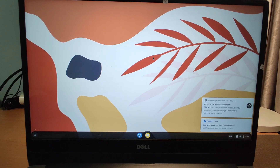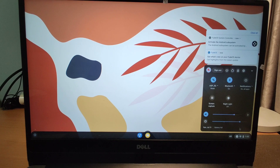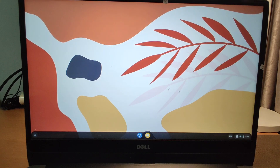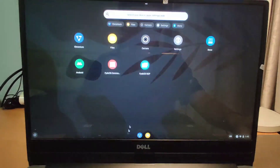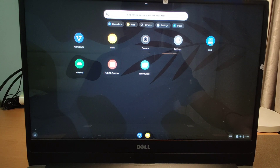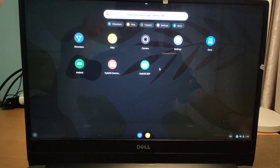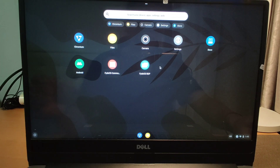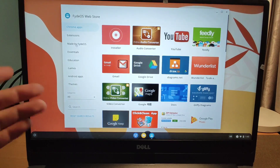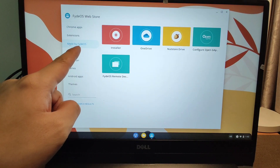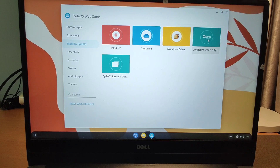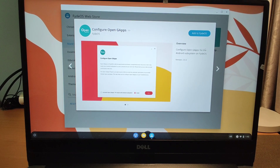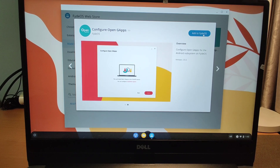The desktop is already open — very fast. Looking at the tray, you can make the screen brighter. But there's no Google Play Store here yet — we need one more easy step. Click the Store icon and find the app made by FydeOS: Configure OpenGApps for the Android subsystem on FydeOS. Click it and add it to FydeOS. It needs permission to read and write files to your hard drive.